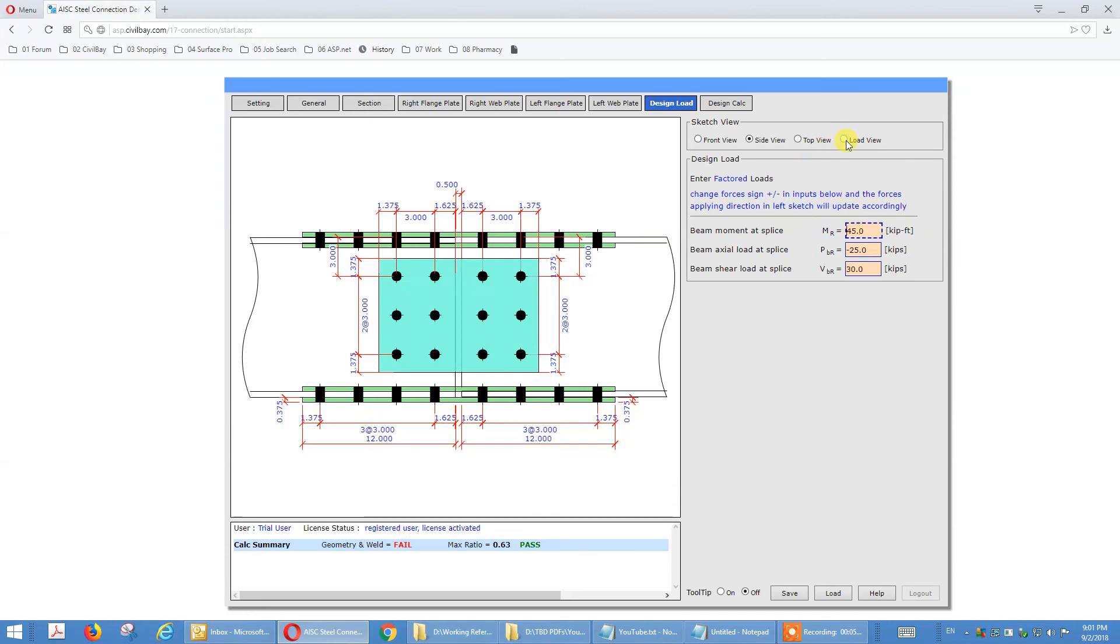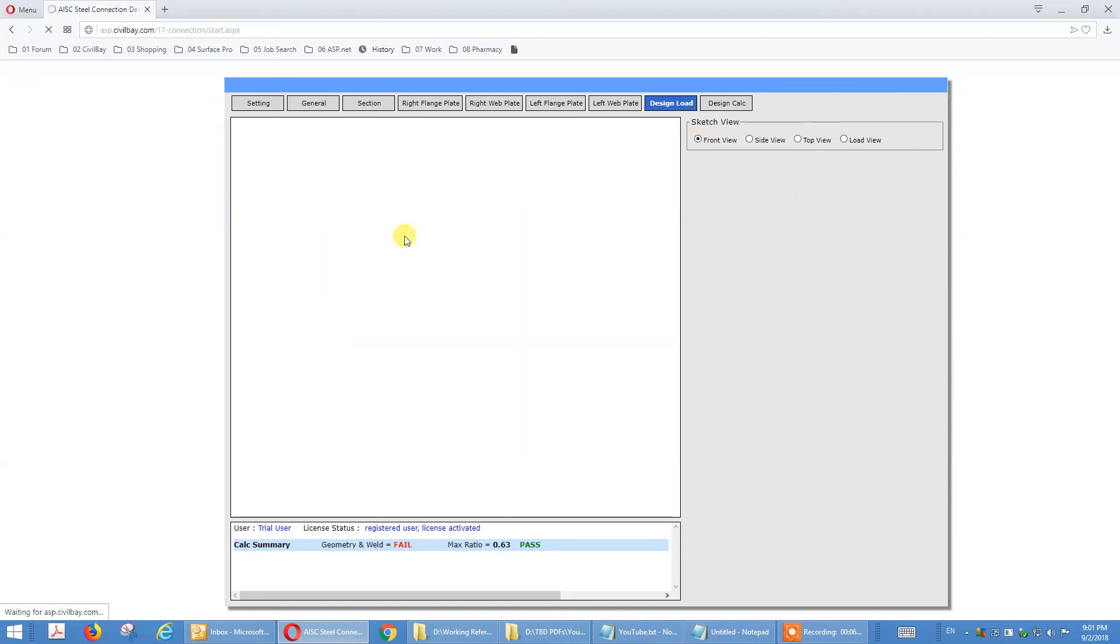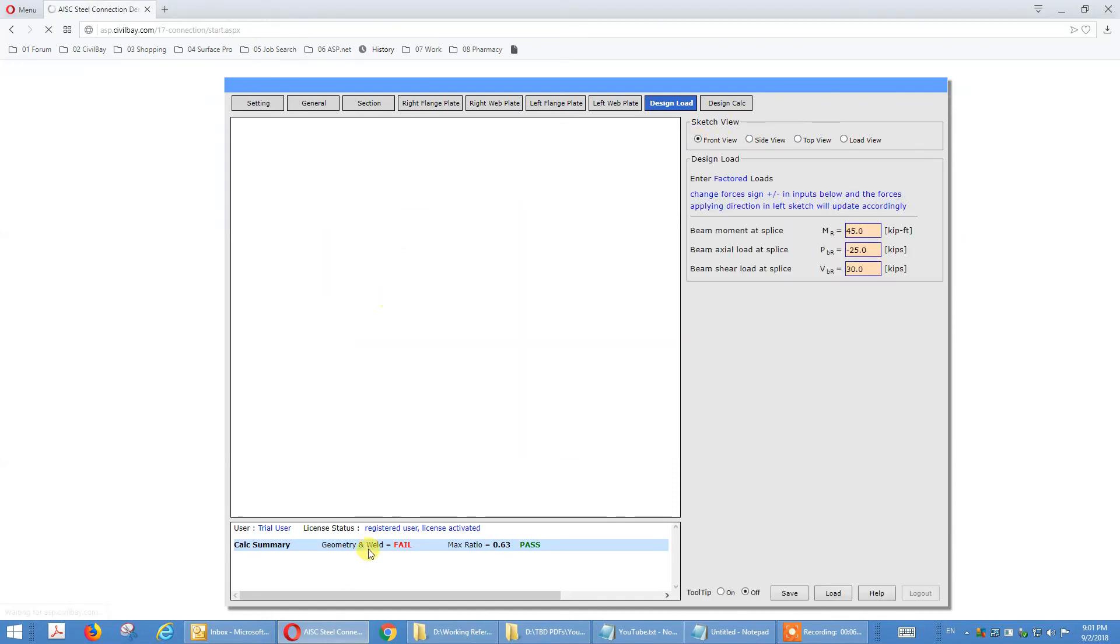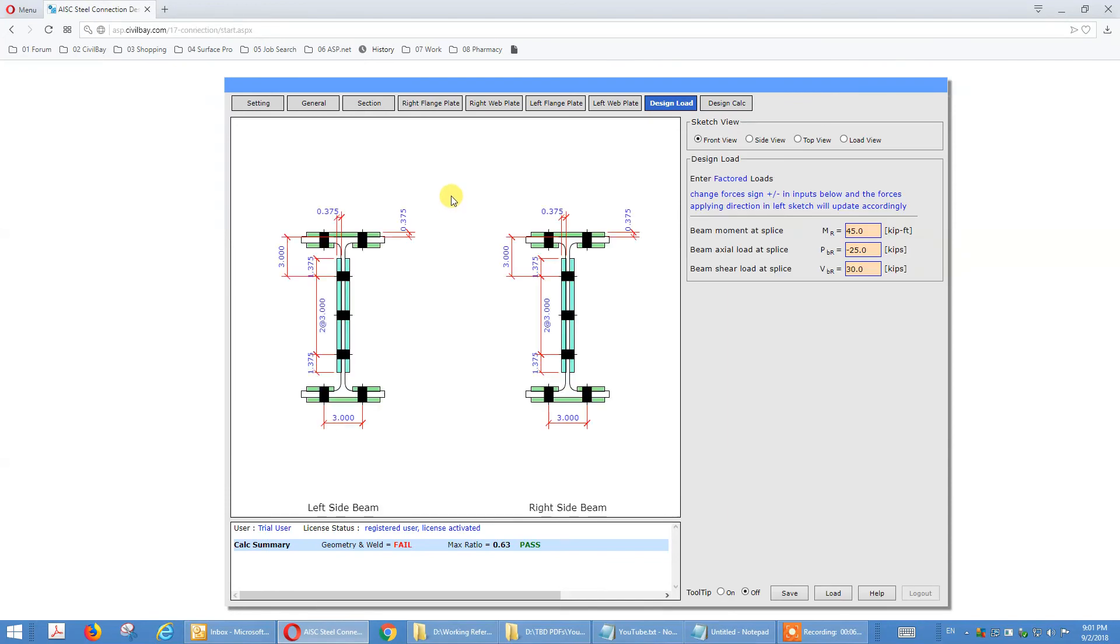The load view, we go to load view, the front view. This geometric check, the edge distance of this inner plate, inner plate, that edge distance is not enough. We have limitation here, so that's how this fails.